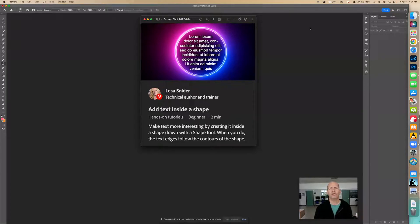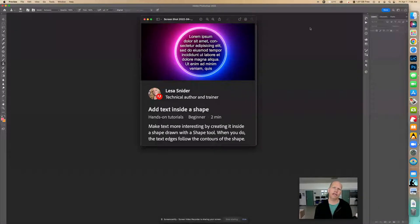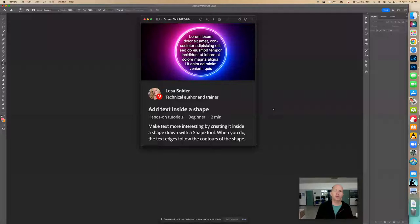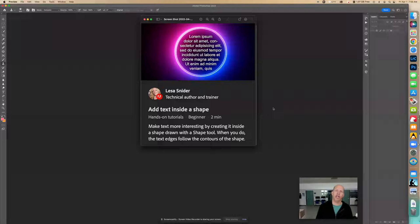Hello, you guys. We're going to work on adding text inside a shape. This tutorial shows how to make text more interesting by creating it inside a shape drawn with a shape tool. When you do this, the text edges just follow the contours of the actual shape, so it fits within the shape.